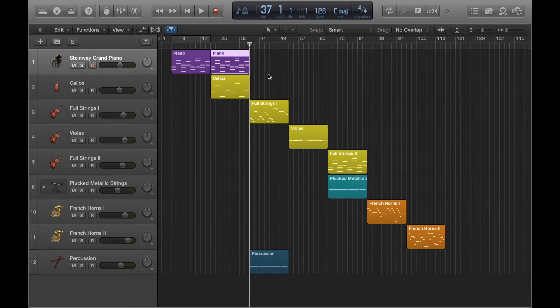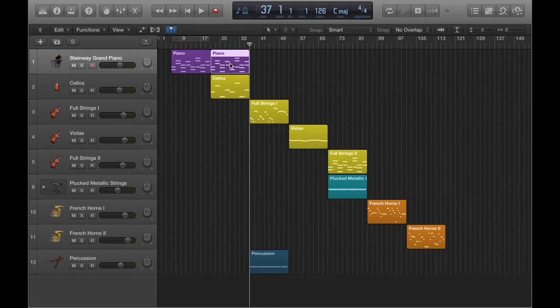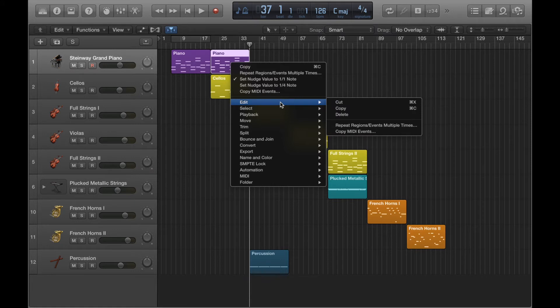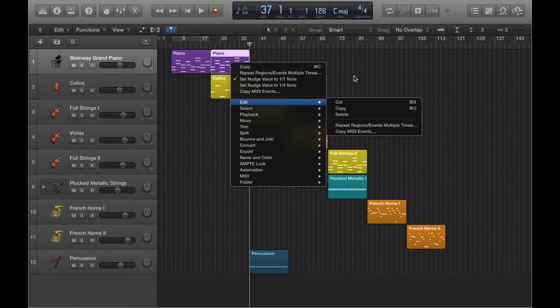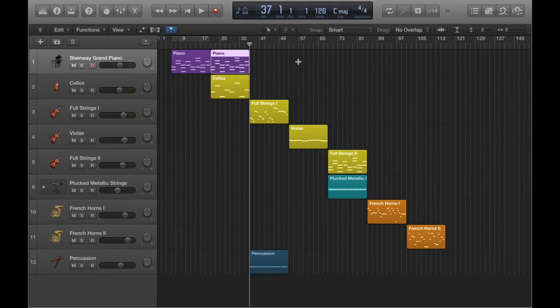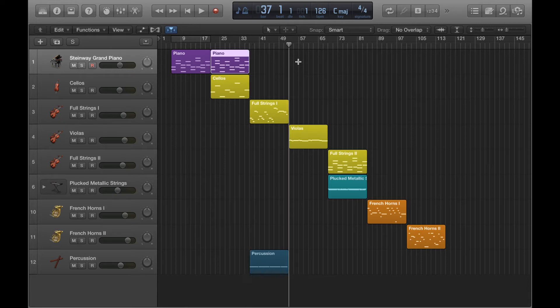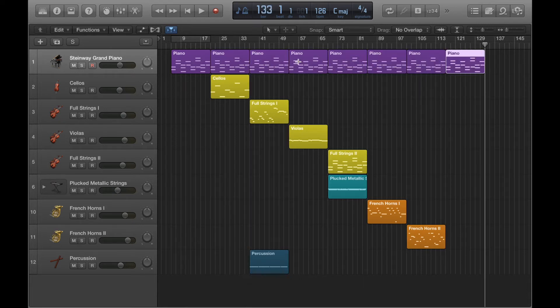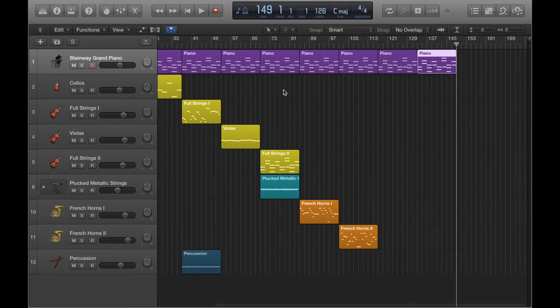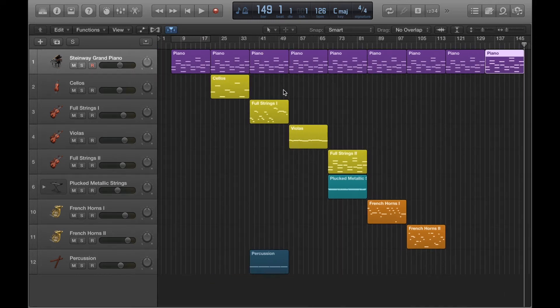It's always quicker to use the key commands with this. So I would recommend instead of going into the menu here, highlight a region, press Command and C on your keyboard to copy, and then to paste, press Command and V. And there you go. And then I can just do Command and V a few times.